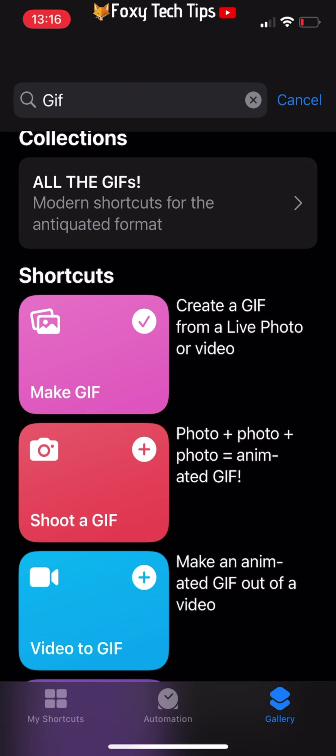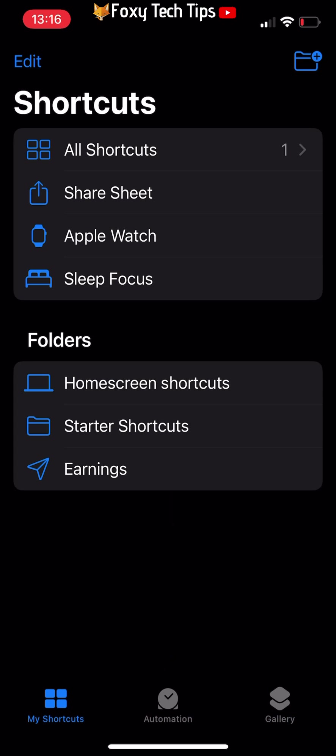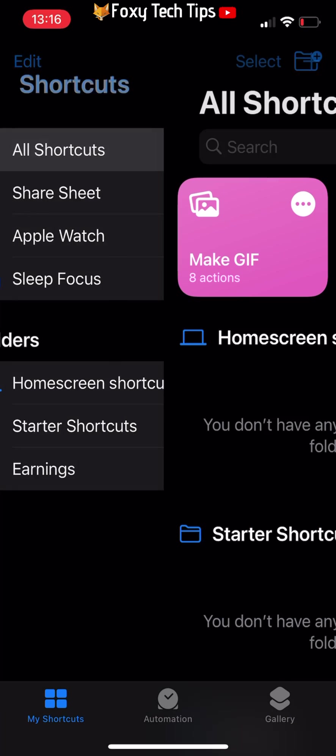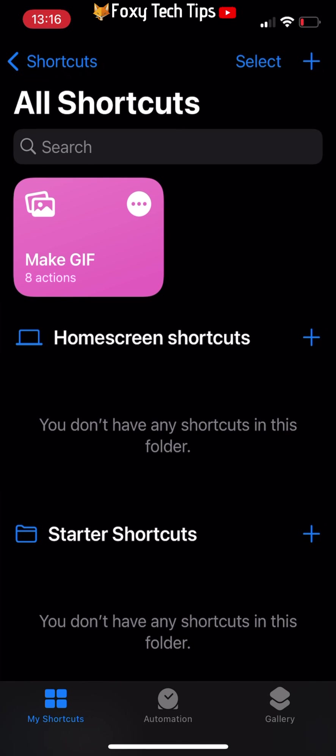Select my shortcuts from the bottom of the page, then tap all shortcuts. Tap on the make a gif tile to use the shortcut.